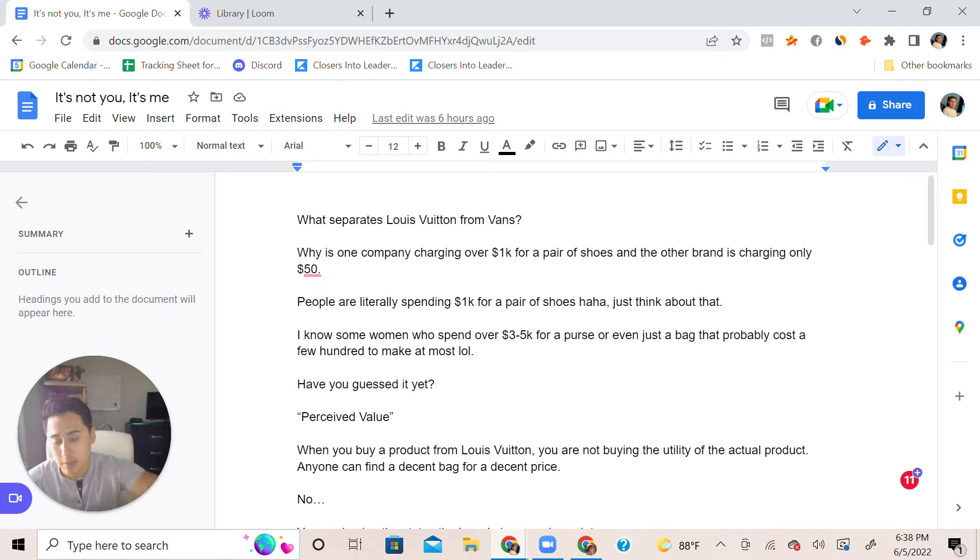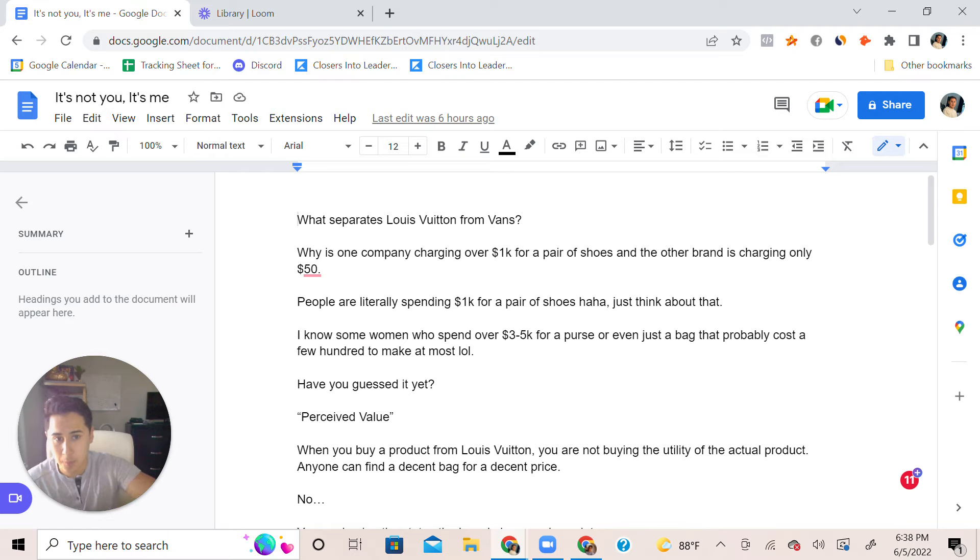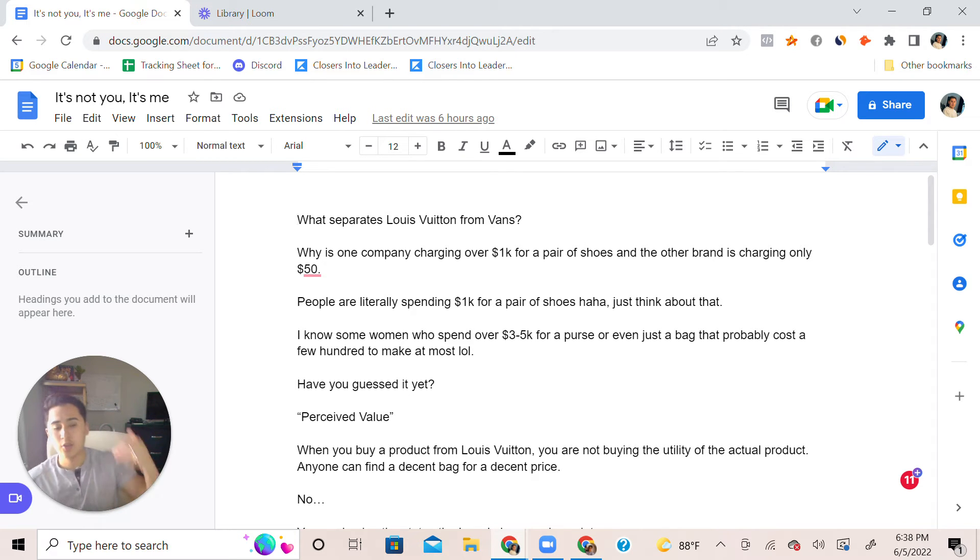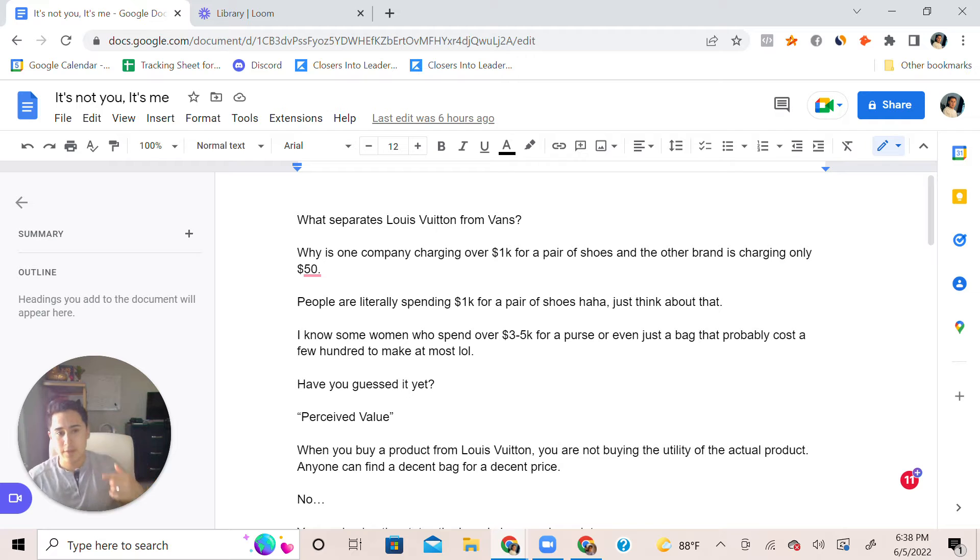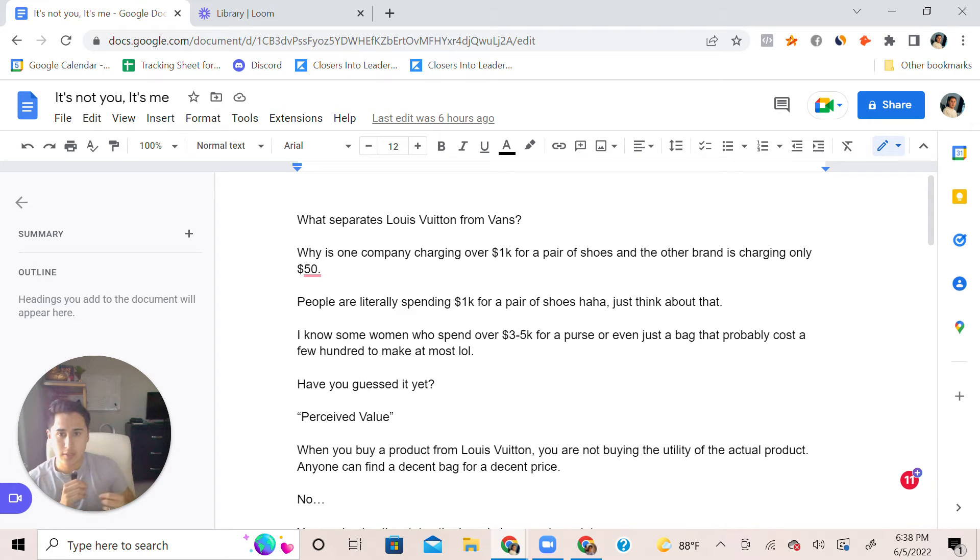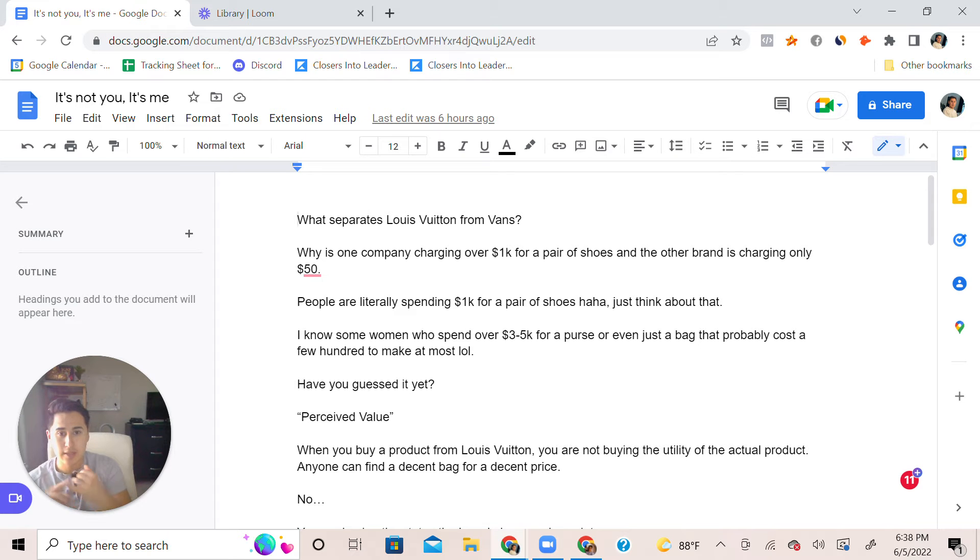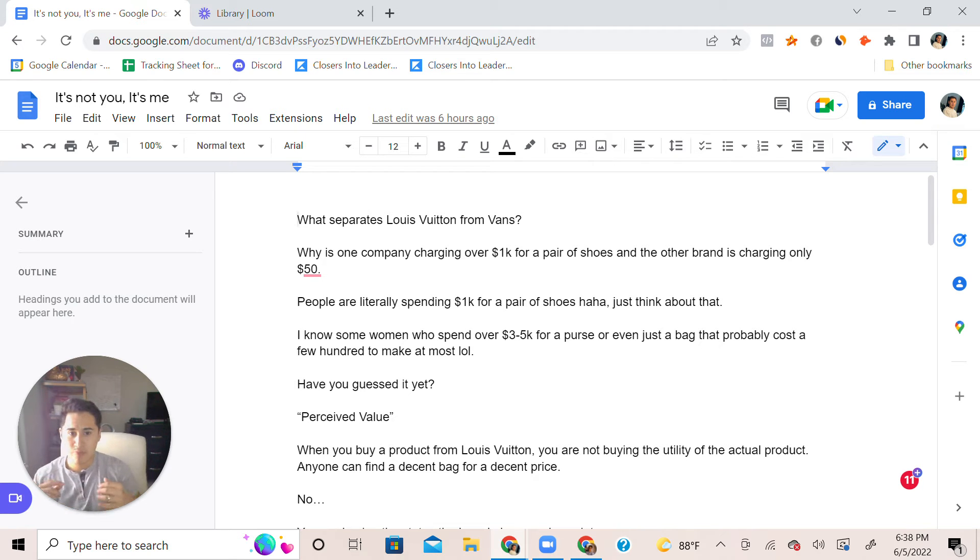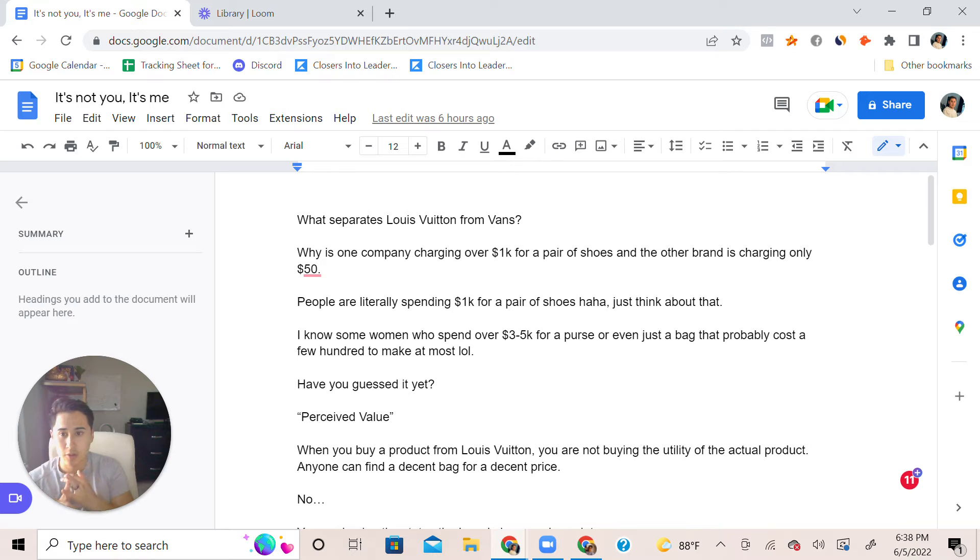Even though it might not seem as valuable or provide as much utility, they still buy it anyway. You have to study human psychology. The reason why we do certain efforts is either to promote our status in society amongst everybody else. We want to increase our status, increase our wealth.